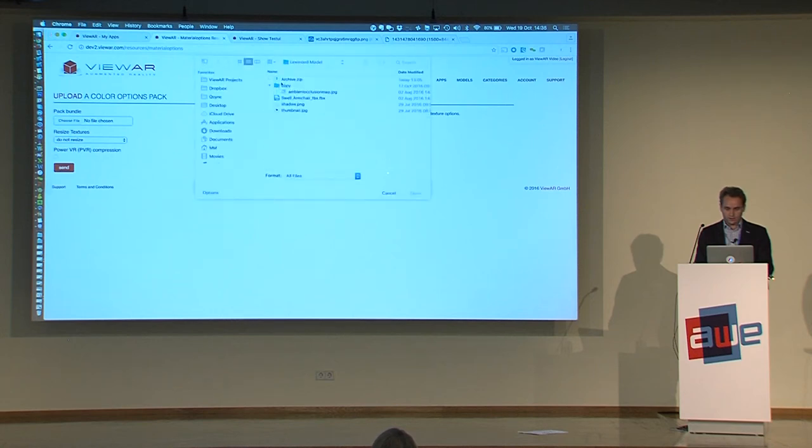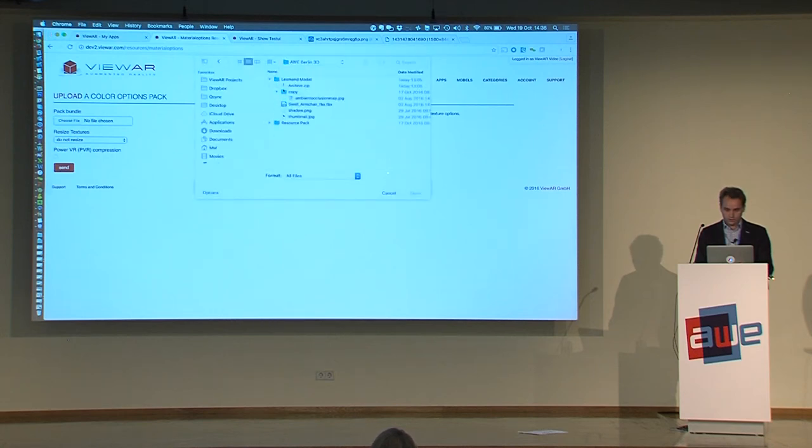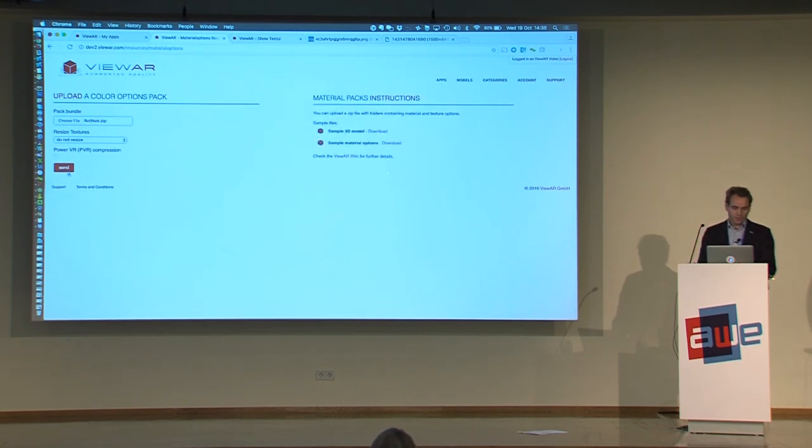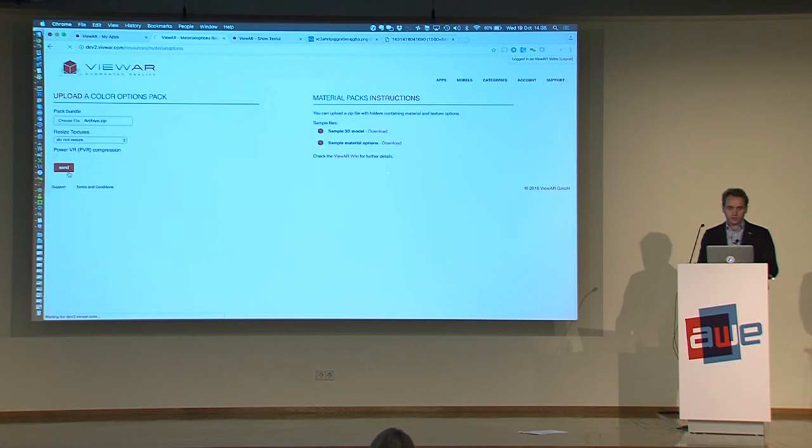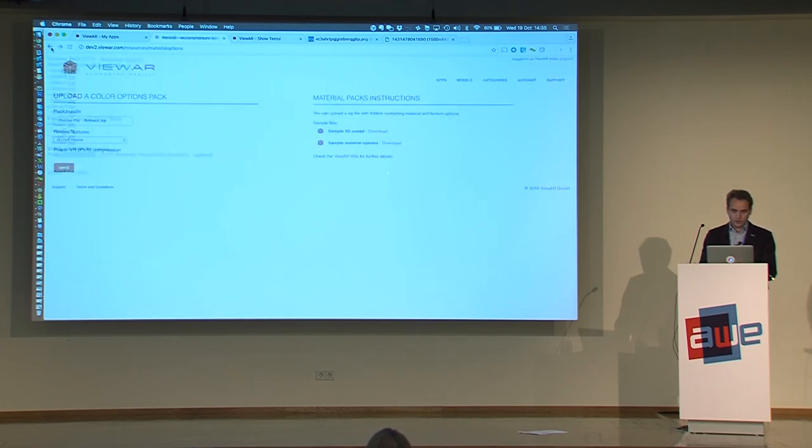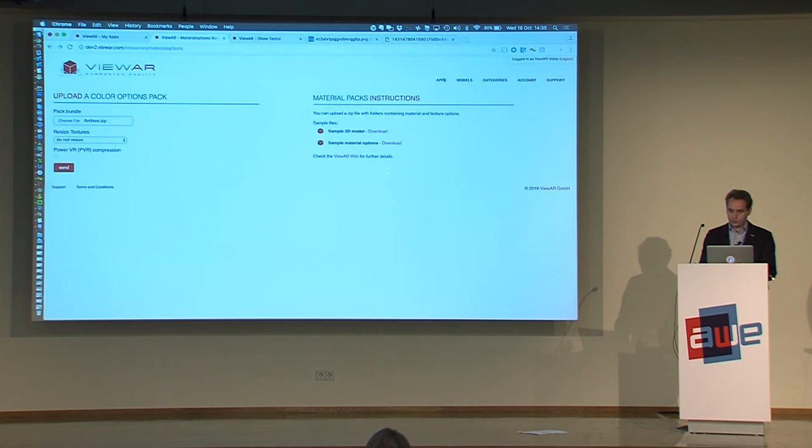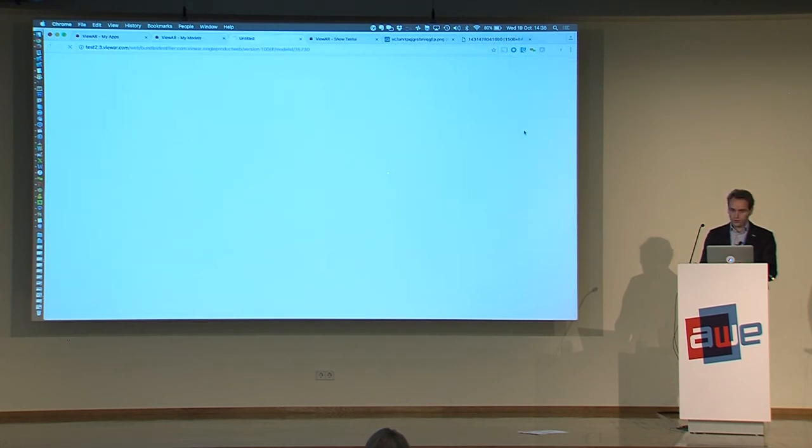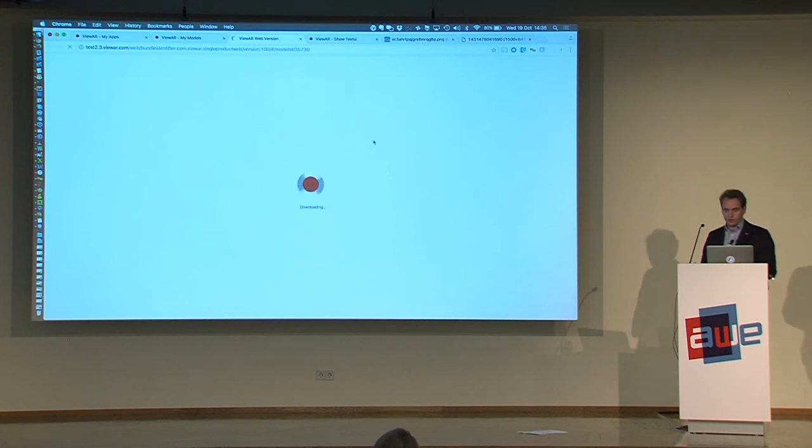And here I can upload material packs. I'll take the zip file. Upload that. And it's telling me that it updated the chair. And I can now do a quick check in the web version. Whether colors worked there.